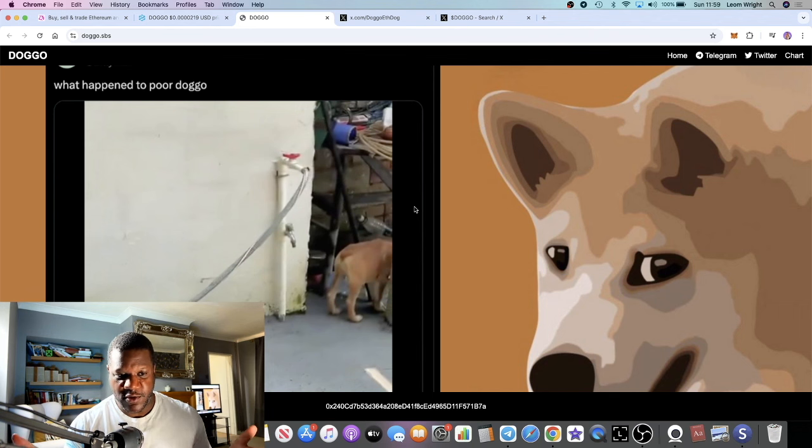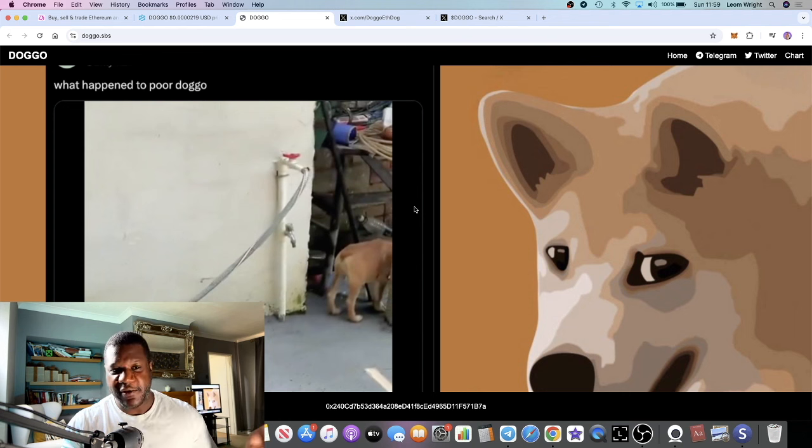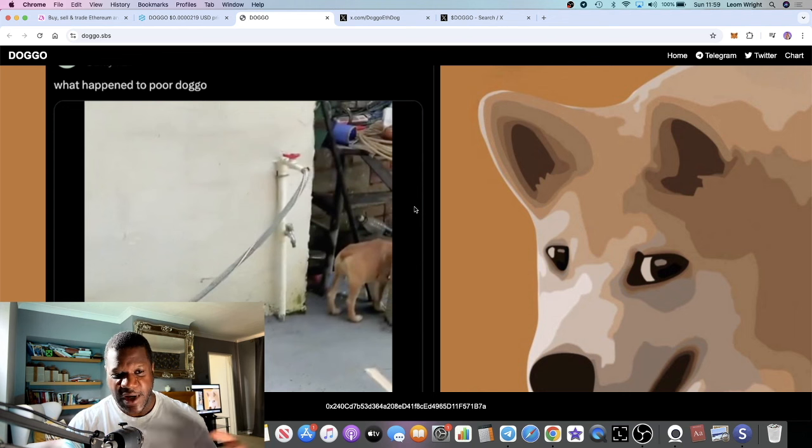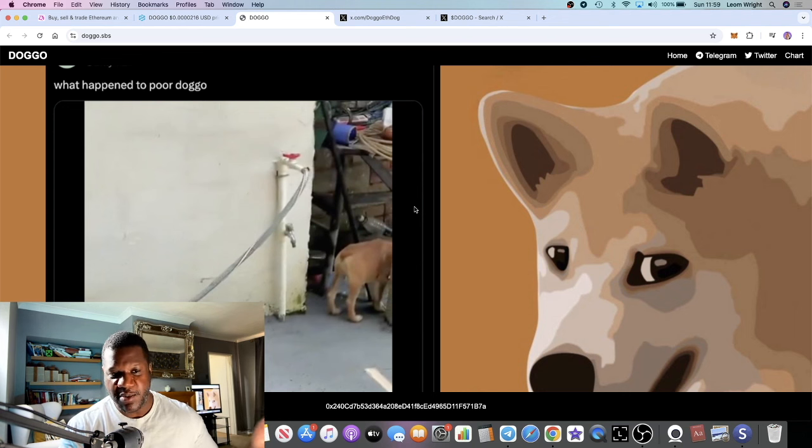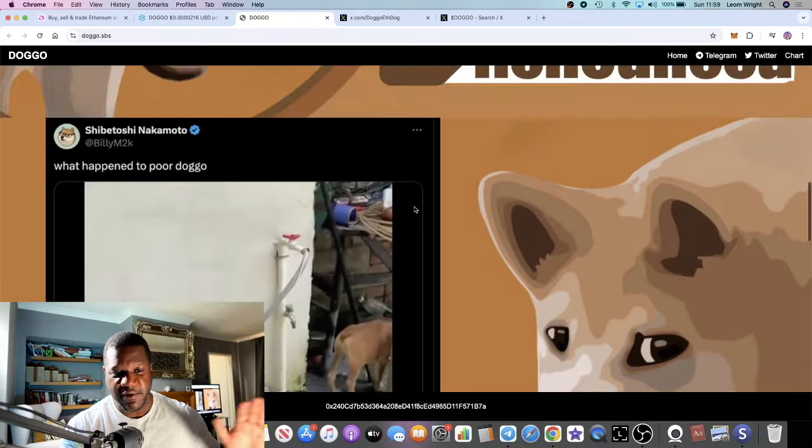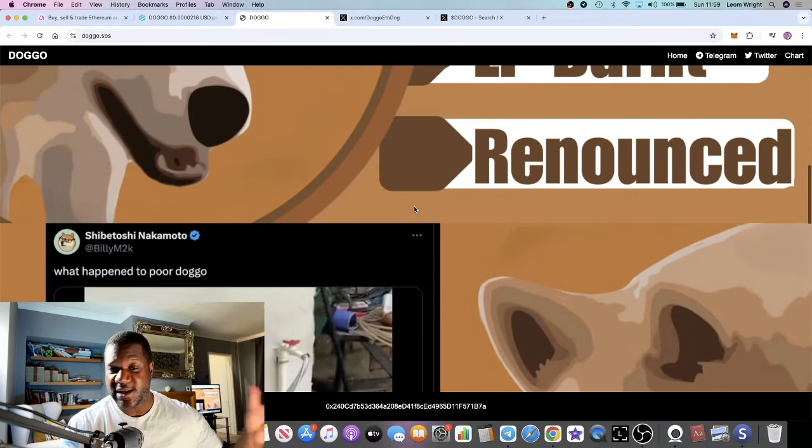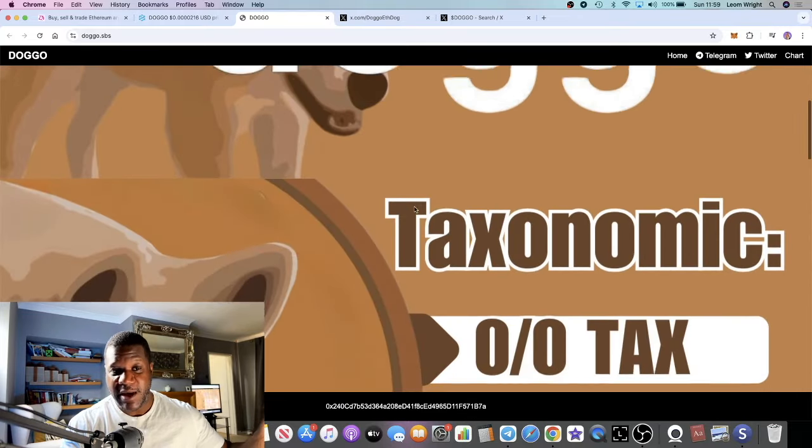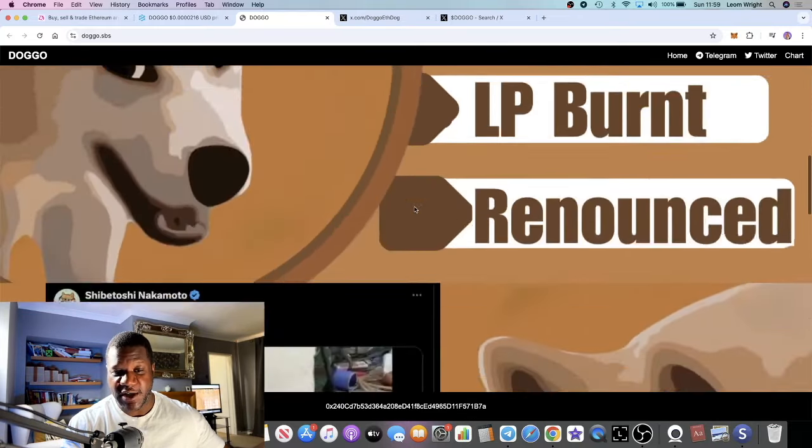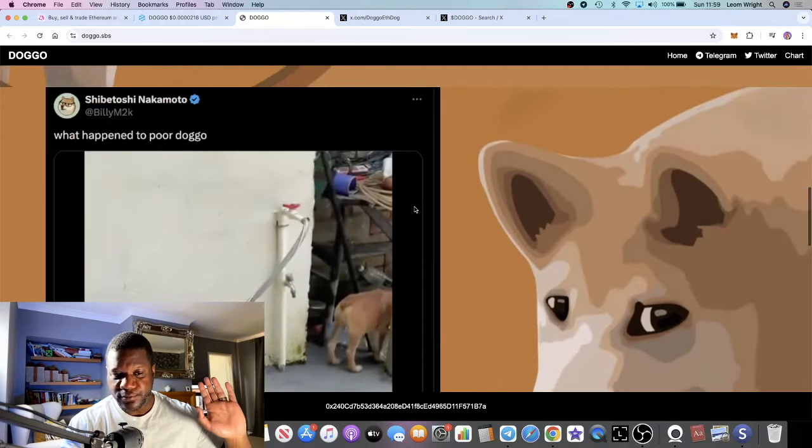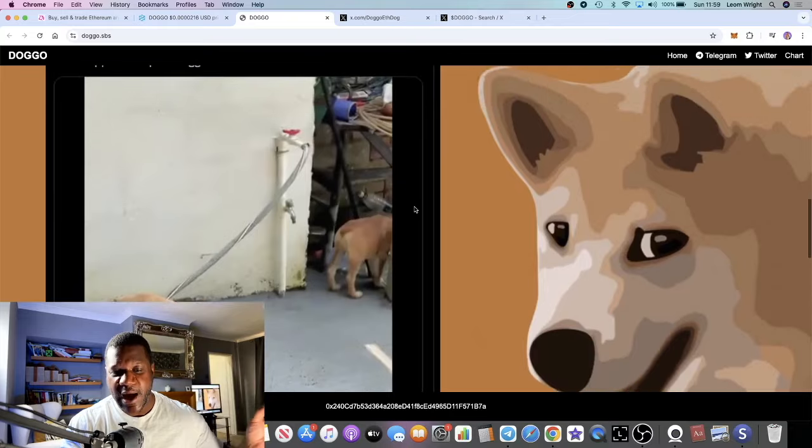He built it as a joke, and out of that we have the birth of Dogecoin, the history and story of one of the biggest meme coins ever, or the first actual meme coin to ever hit the market.